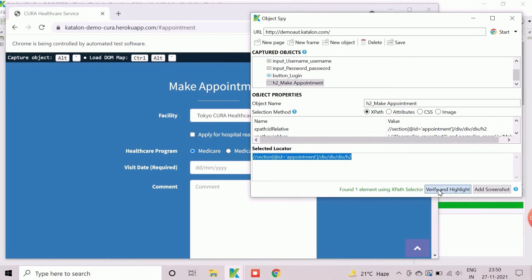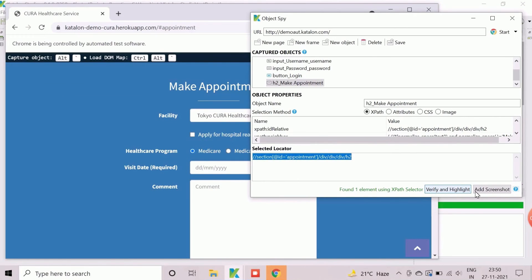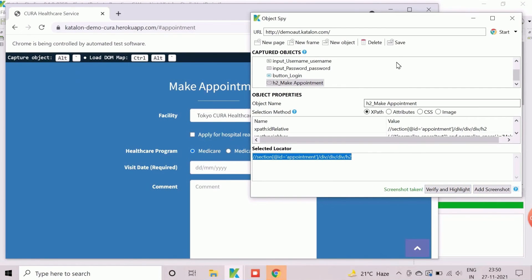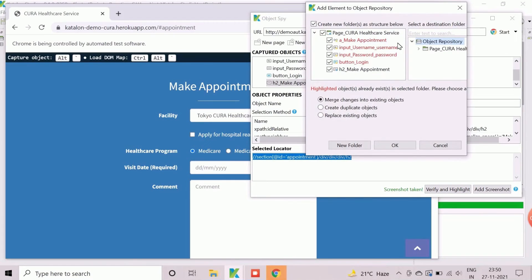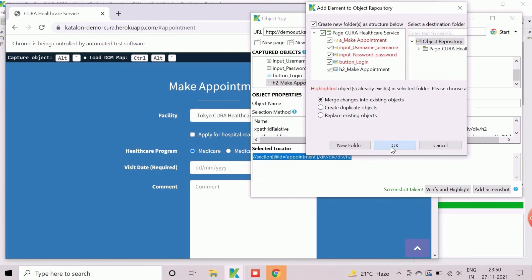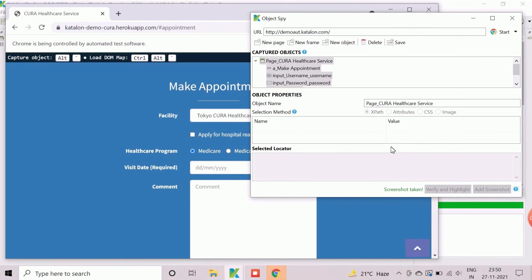The other button, add screenshot, allows us to store the current application screenshot into the object repository for future reference. After saving, we will close the object spy wizard as all the desired objects are captured.